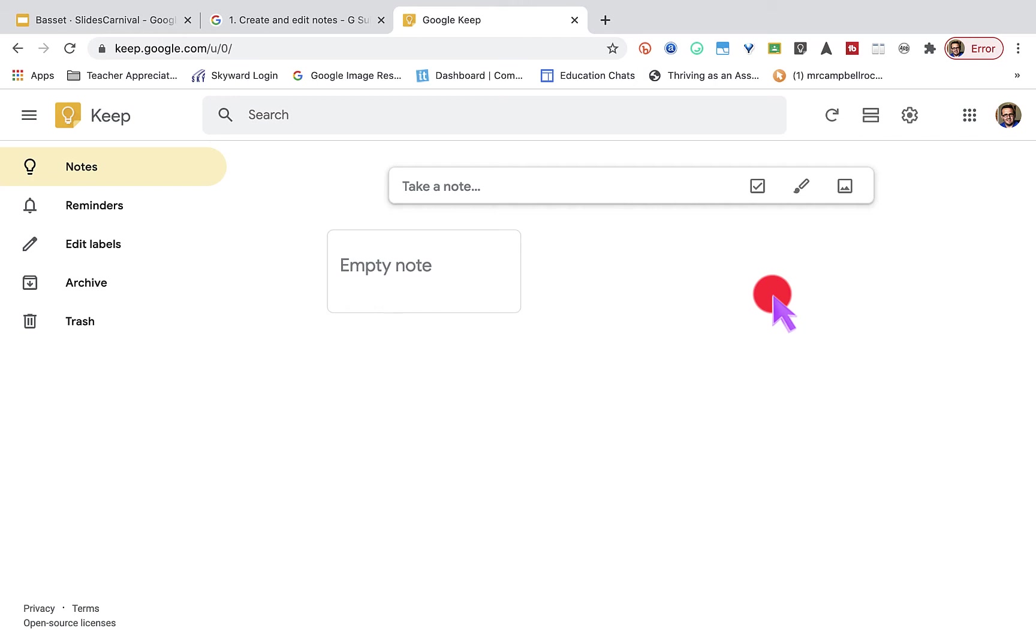I'm Mr. Campbell from mrcampbellrocks.com. Today we are going to continue to talk about Google Keep and we're going to talk about how to create a note or a list.